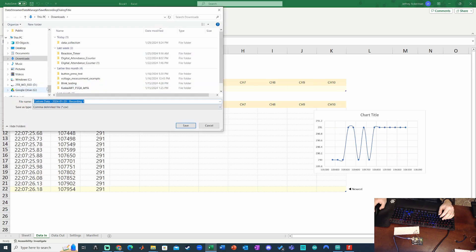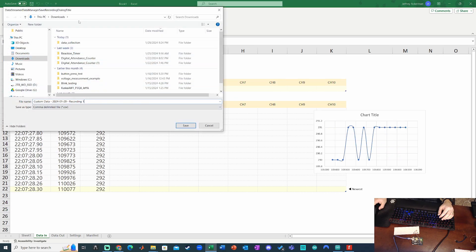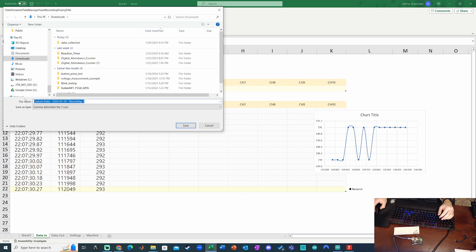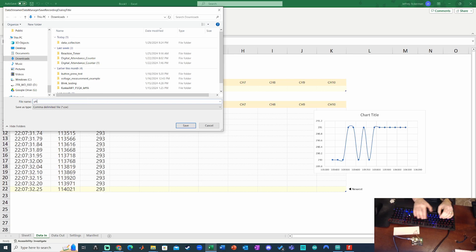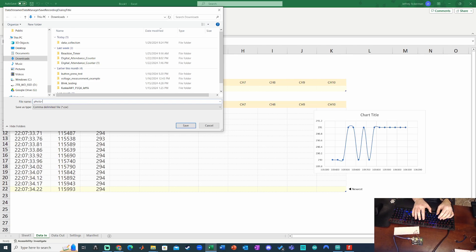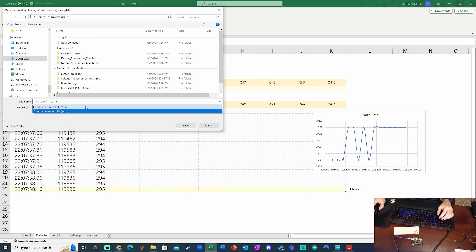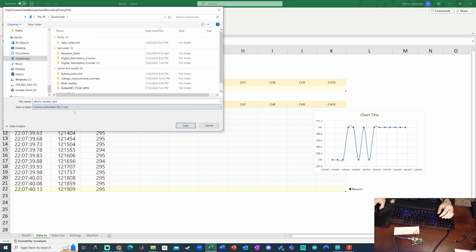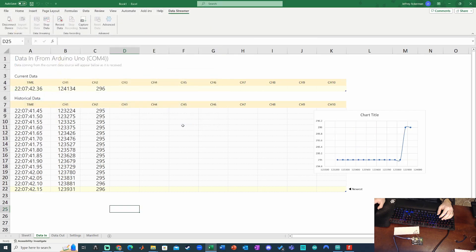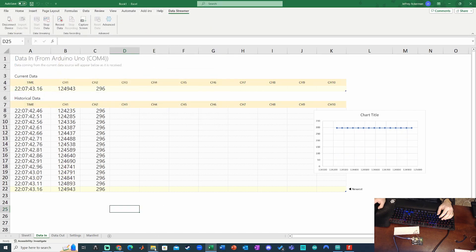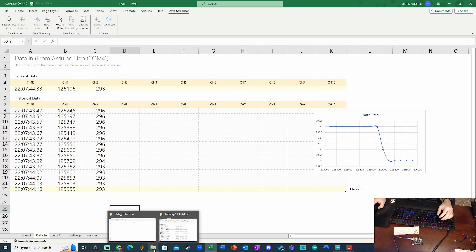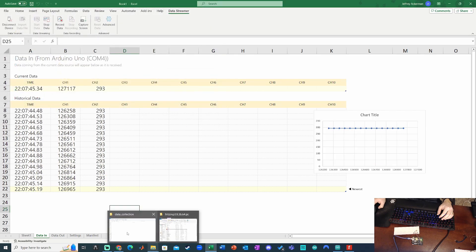And then when I click Stop Recording, it prompts me where I want to save my CSV file. And I have the data as comma-separated variables with time in milliseconds and the photoresistor reading. I'm just going to save it here in my Downloads folder as Photo Resistor Test. It is a comma-separated variable file. So it's going to save it right there. Click Save. Now I can go ahead and open that up.